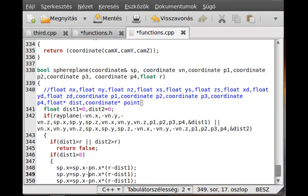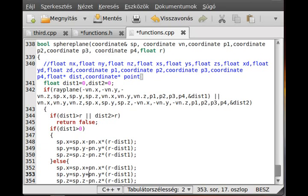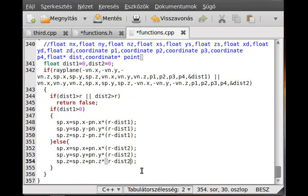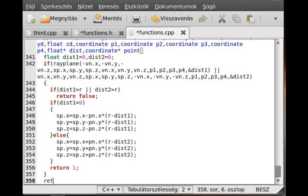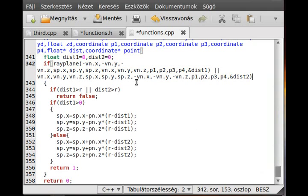For y and z we use the same formula. In the else branch — when we are on the opposite side of the plane — the only difference is that we use plus instead of minus because we are moving in the opposite direction, and we use distance_two instead of distance_one. Everything else remains the same, and we return true at the end.